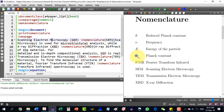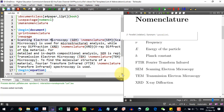Now you can see the equation symbols have been written first, and then the rest of the abbreviations follow. This is the very easy way to create a list of abbreviations.